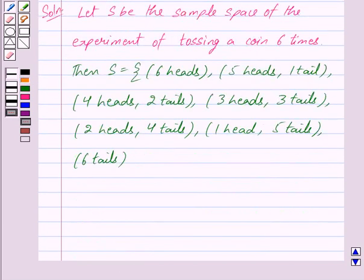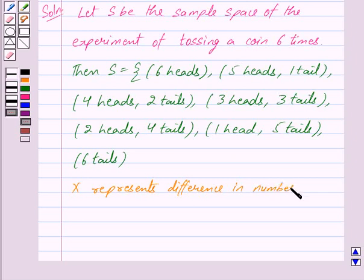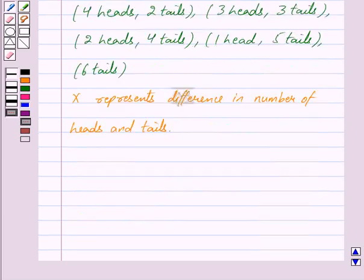In the question we are given that X represents the difference between the number of heads and number of tails obtained when a coin is tossed 6 times. For each case above, X represents the difference between the number of heads and tails.